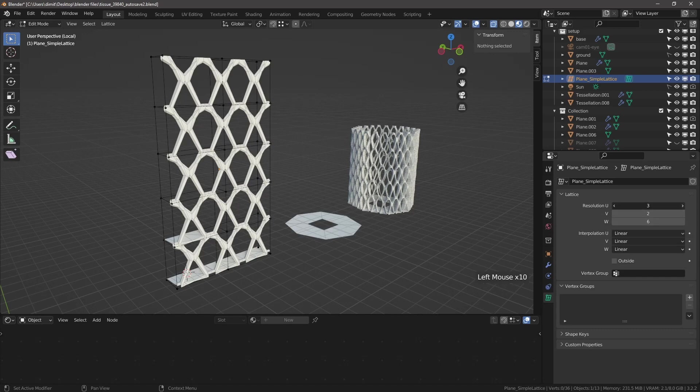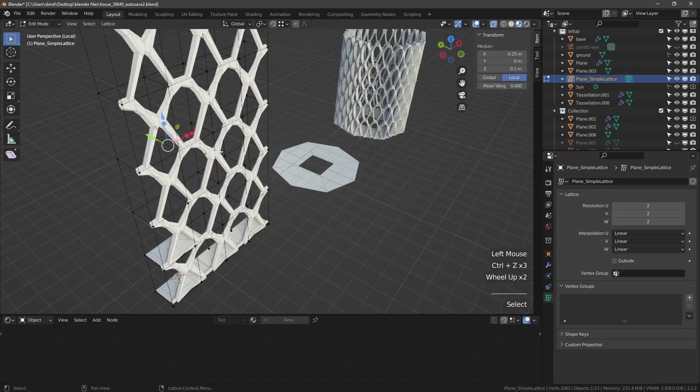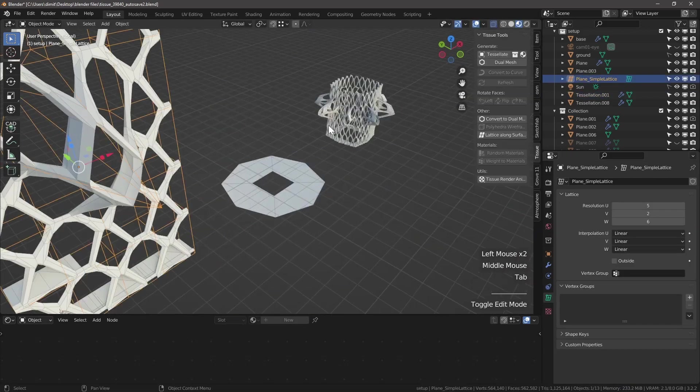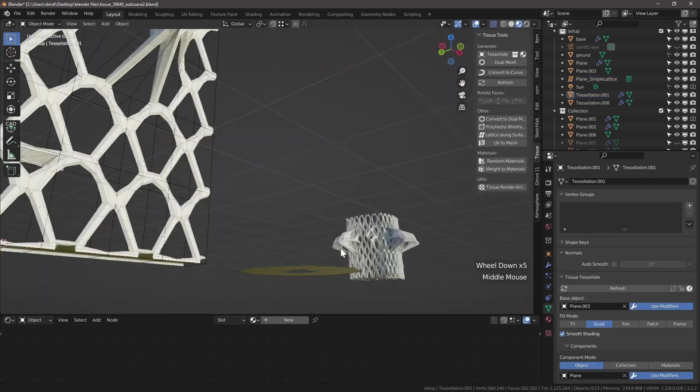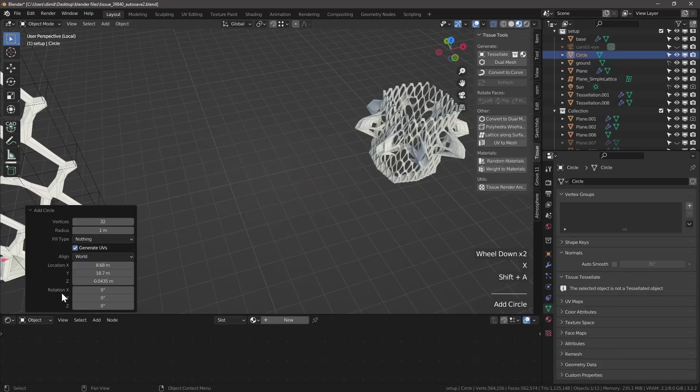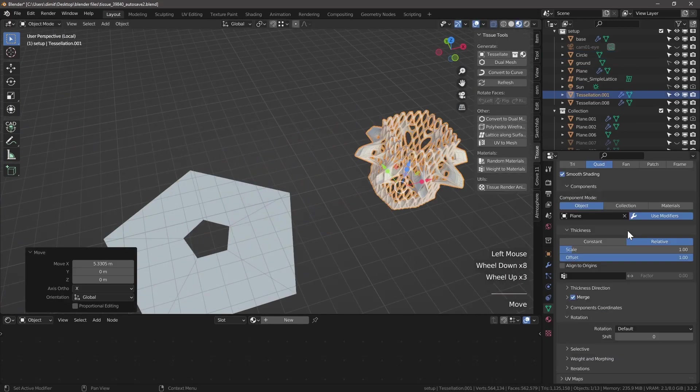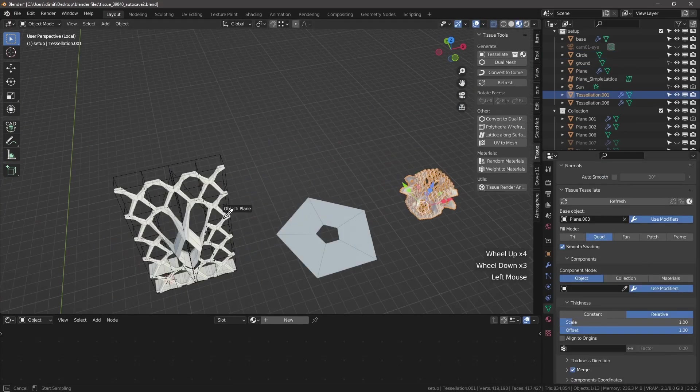Let's take this further and add a lattice deformer. Our tessellation gets updated to match the new component.